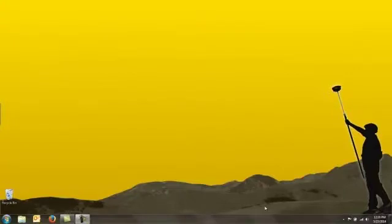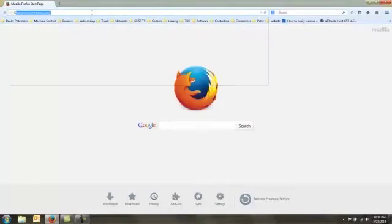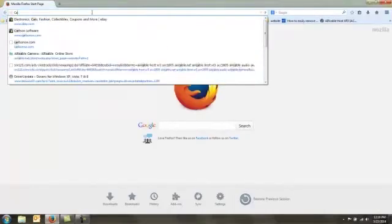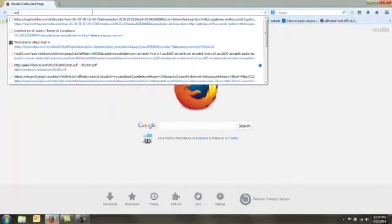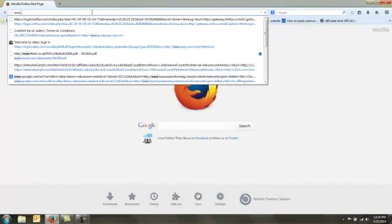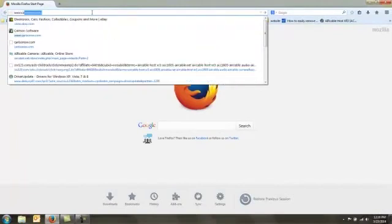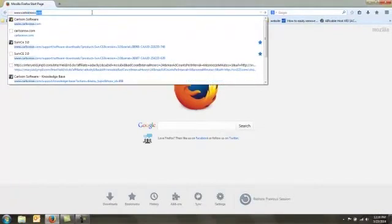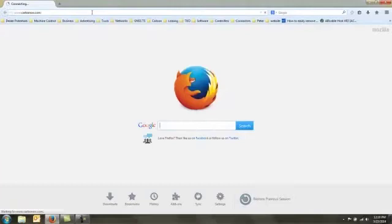Today we're going to discuss how to create a Carlson Geoid file to be used in Carlson Survey CE. To do this, you need to have the Carlson Export software loaded on your computer. So we go to www.carlsonsw.com and then we go to the downloads on the right hand side.